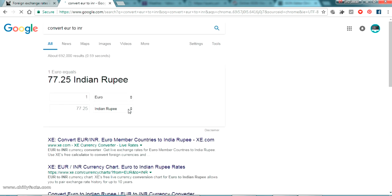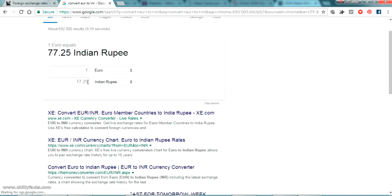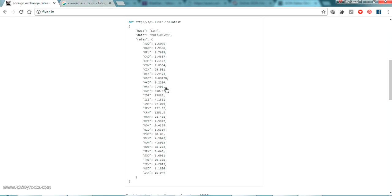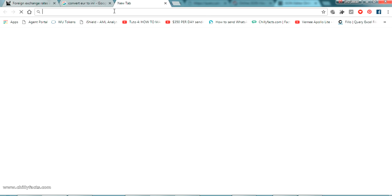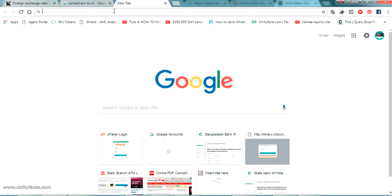The rate coming is 77.25. Let's see here — INR is 77.069. Yeah, it's almost the same. There will be some difference according to the site. Okay, so it's based on EUR. If I just copy this link and come to the URL, it is going to give me a JSON response.